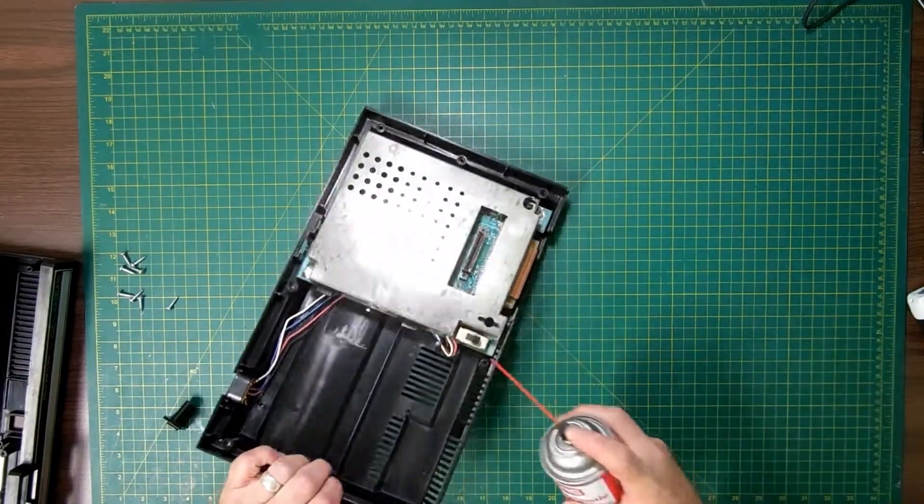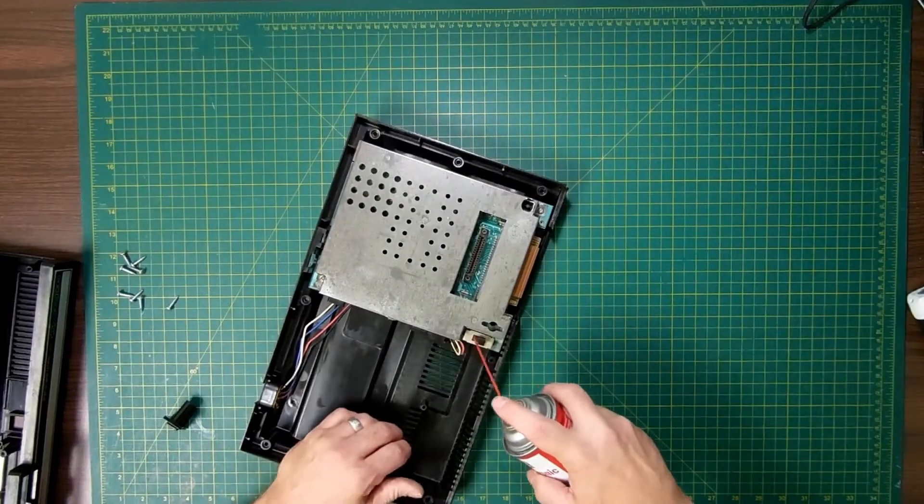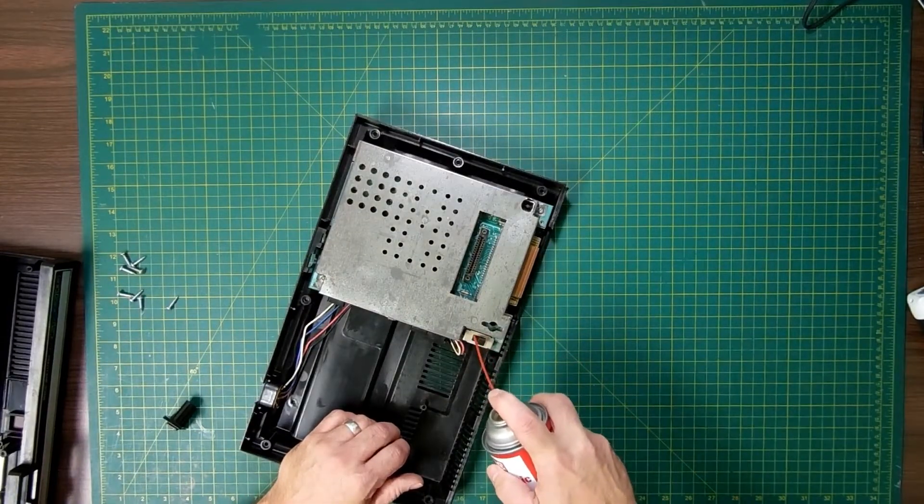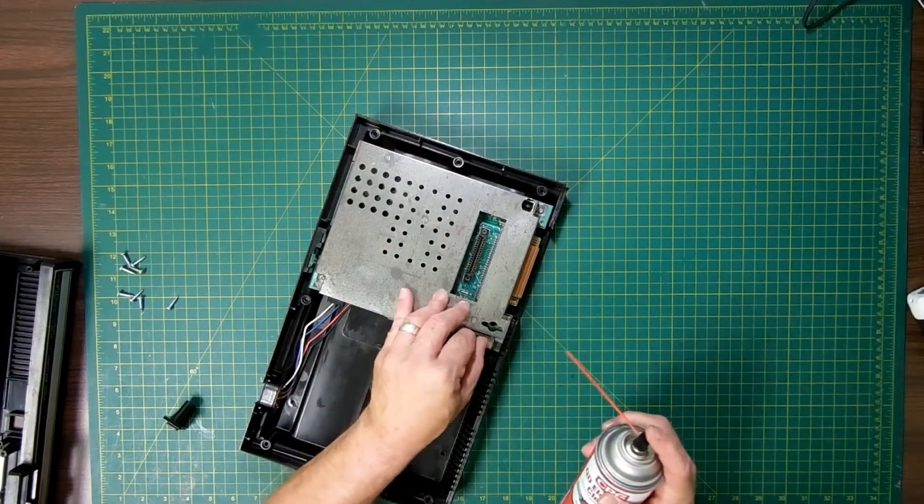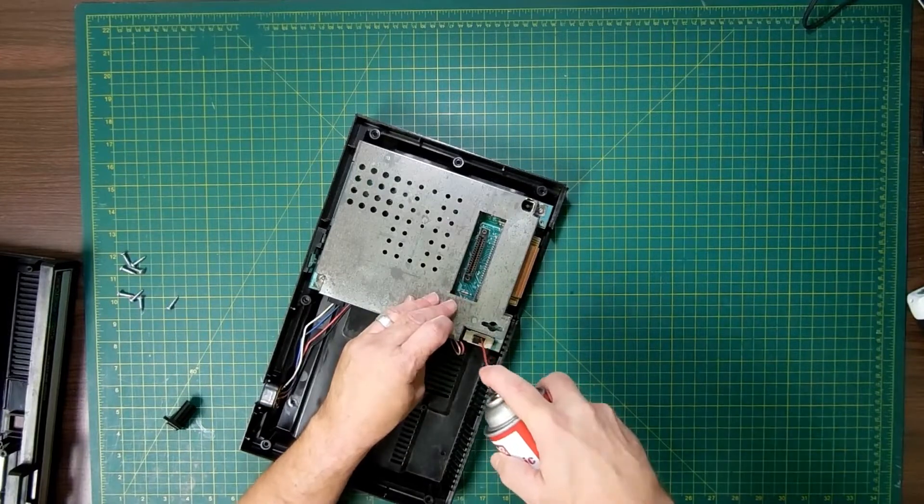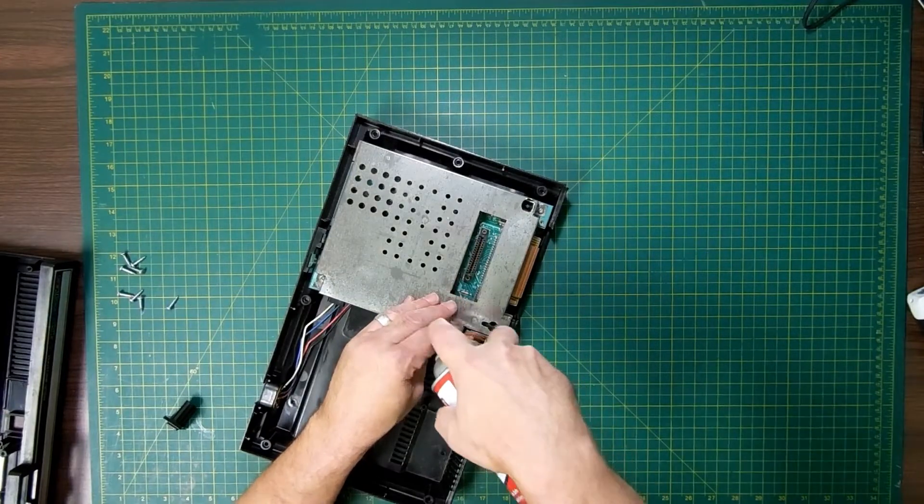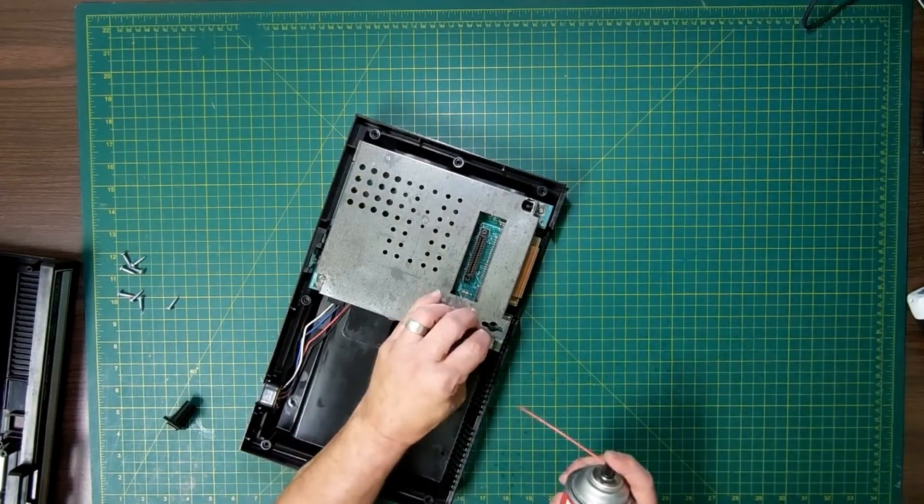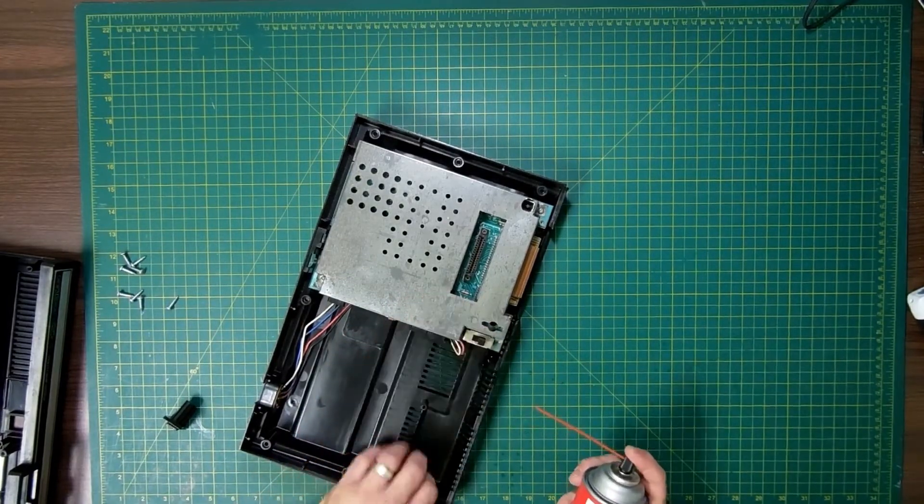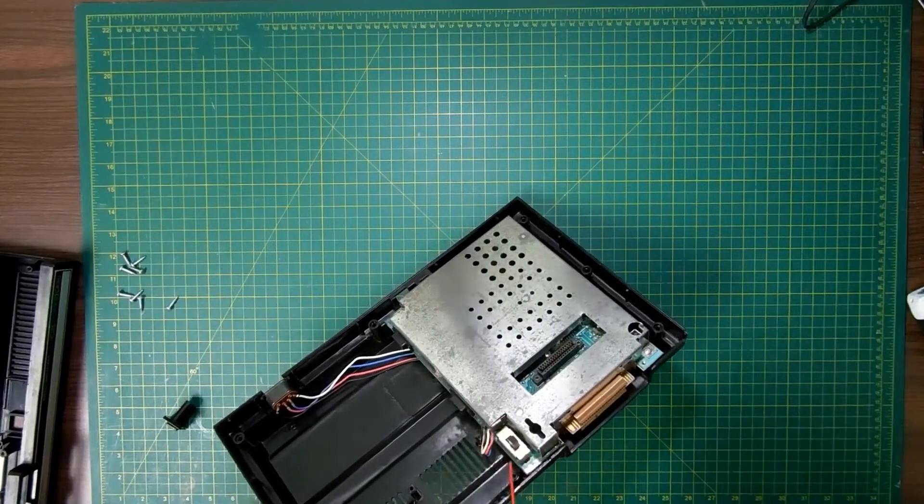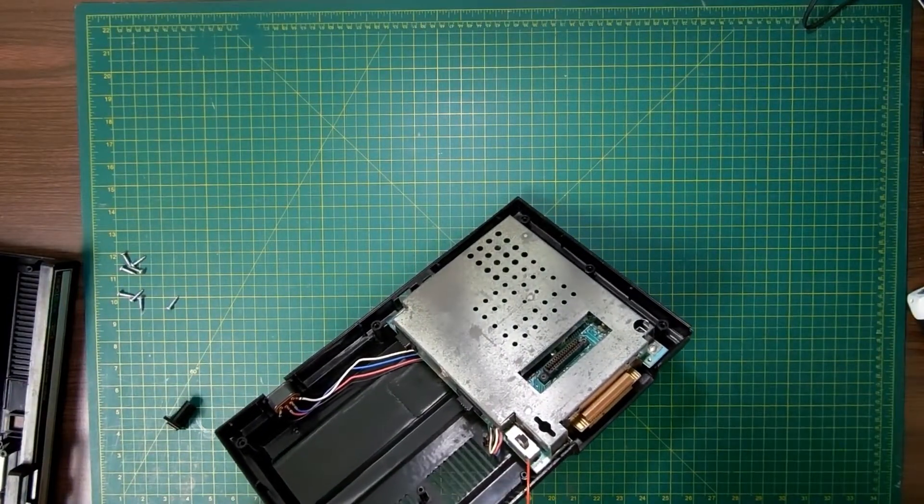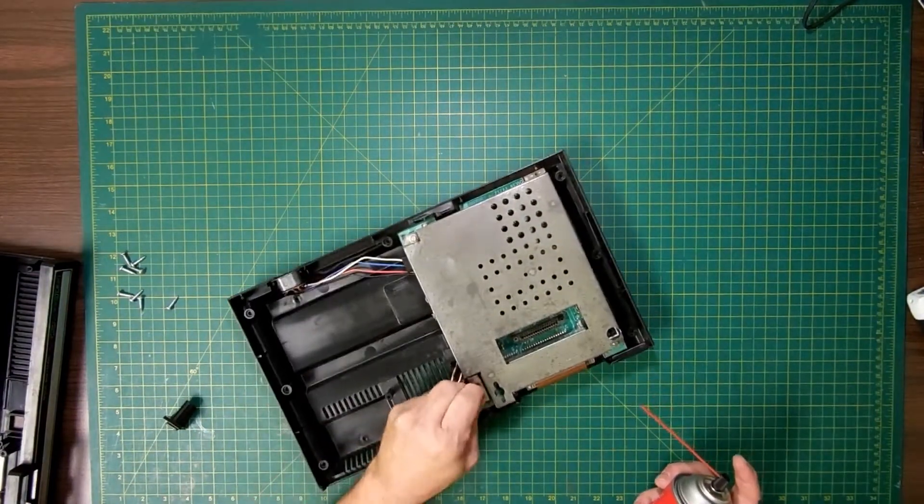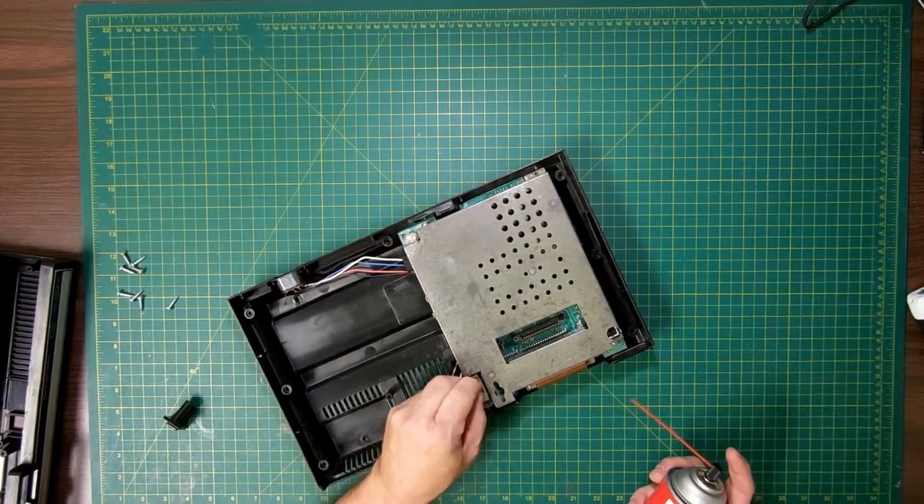I'm going to take some contact cleaner. I'm just going to get in here really good and work that switch back and forth. I am spraying deep in there. Turn it on to the side, try to get up underneath here some more. I really wanted to get in that switch.